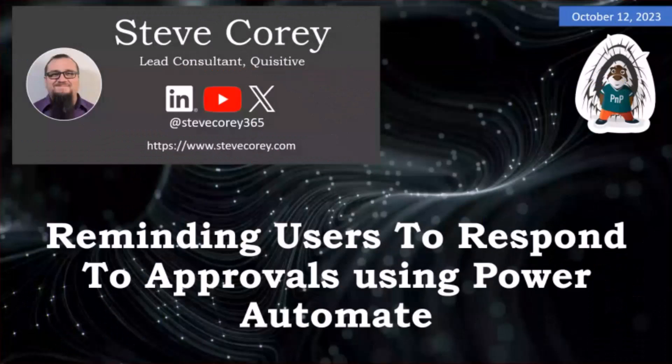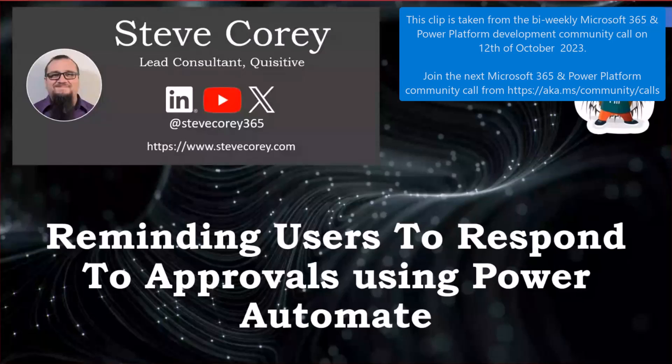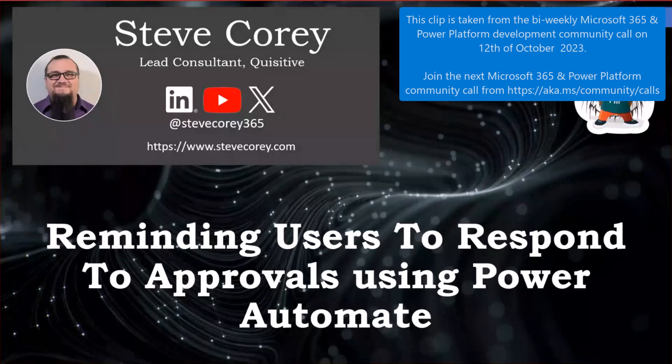Hey everyone. Thanks for having me in front of this wonderful community again. My name is Steve Corey, and I'm a lead consultant at Inquisitive. I'm going to be talking to you today about creating Power Automate approval reminders.